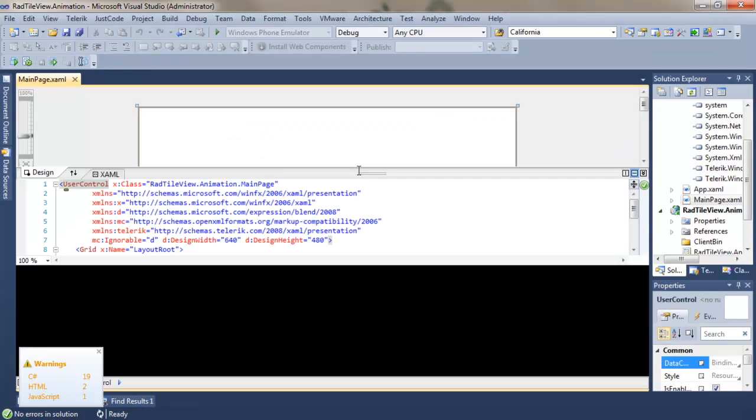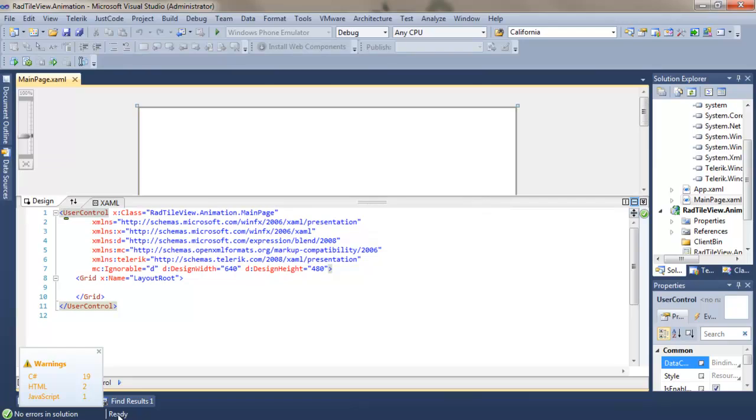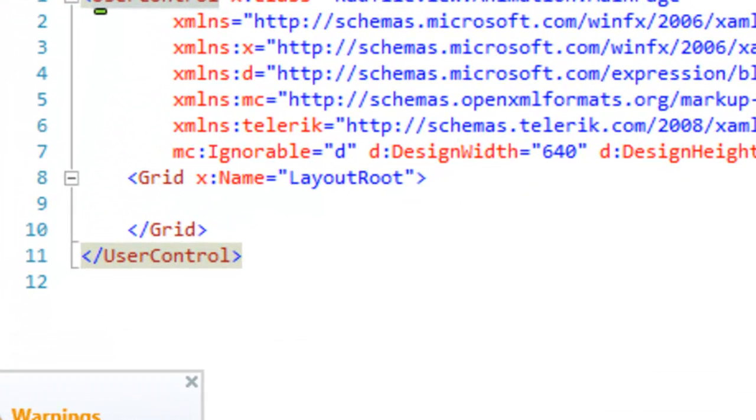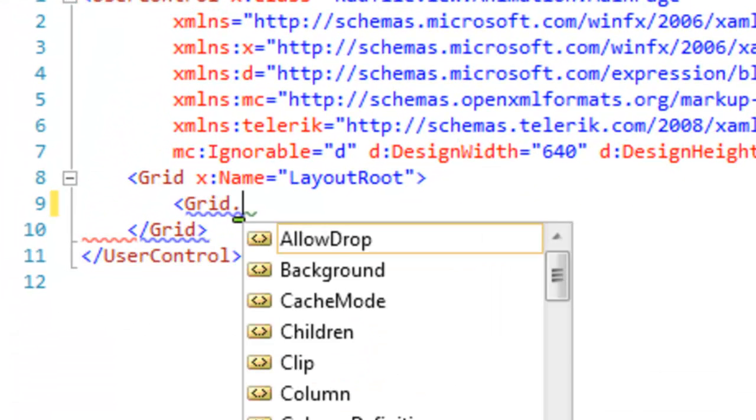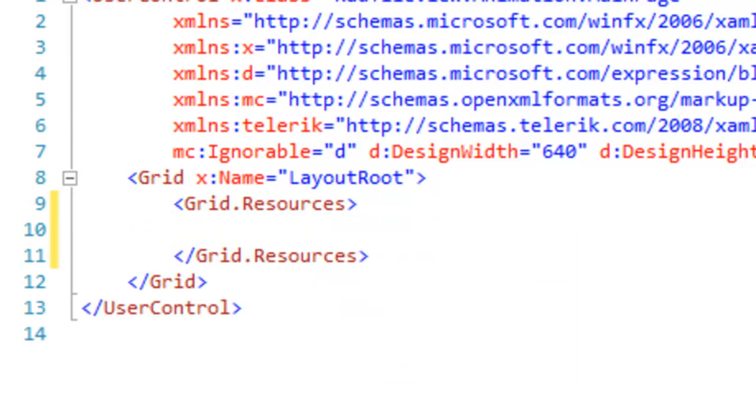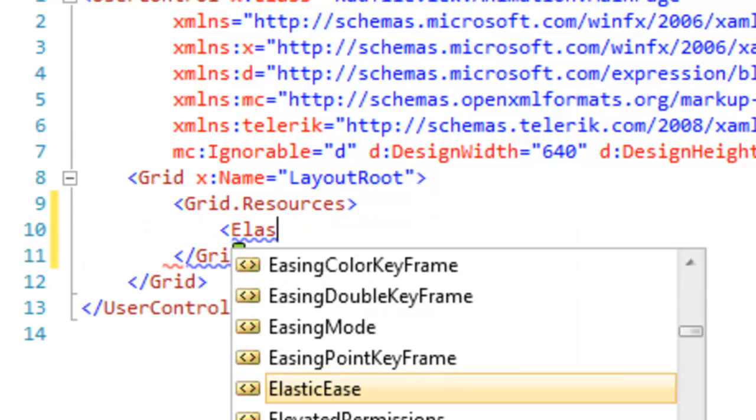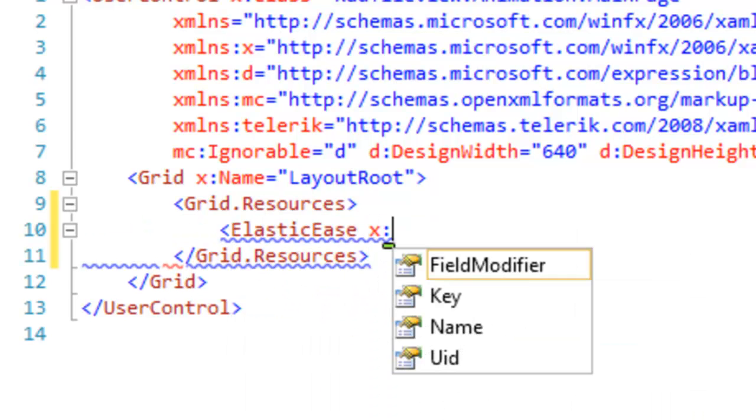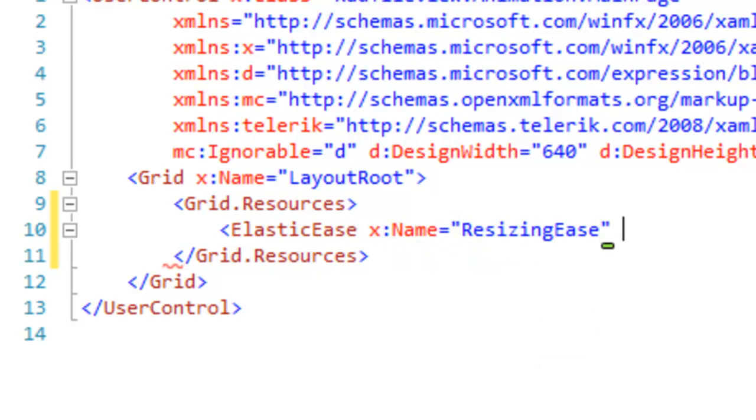Let's make a little bit of room. And the very first thing that we're going to want to do is to create a resource for the grid. Within the grid resources, we're going to add an elastic easing. Easing has to do with how your animation starts and stops.